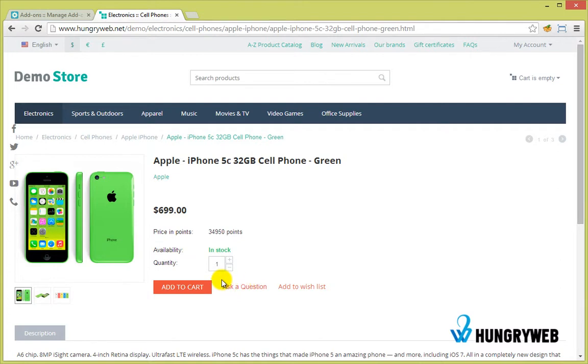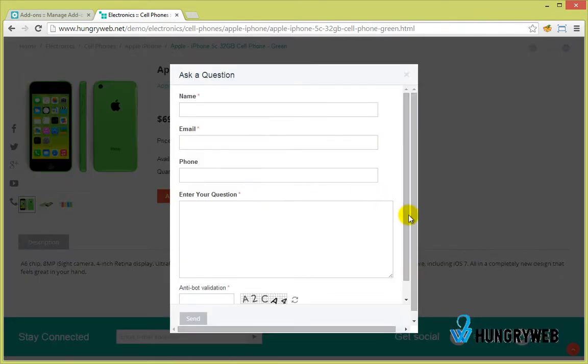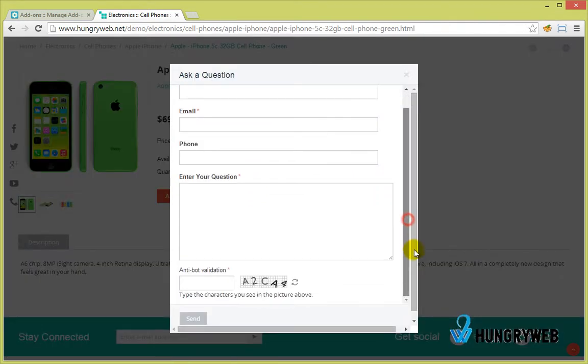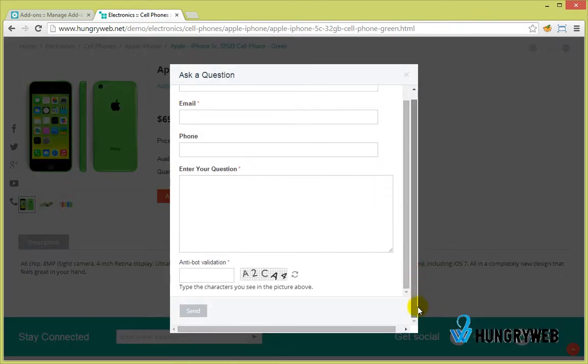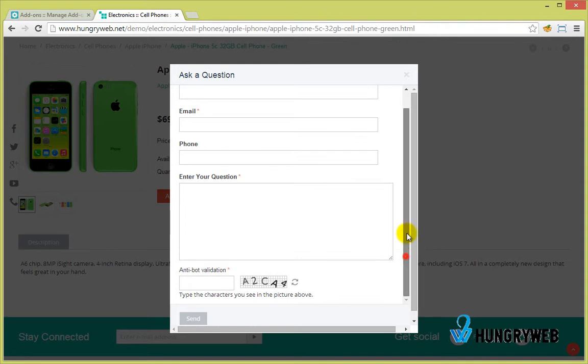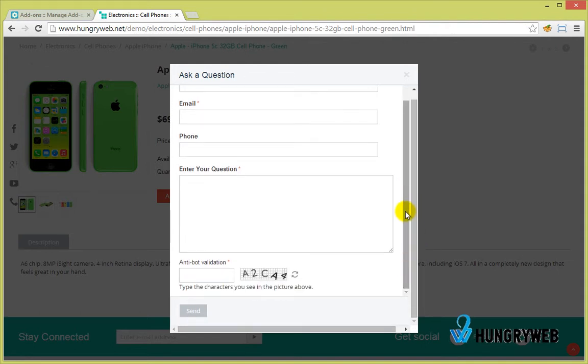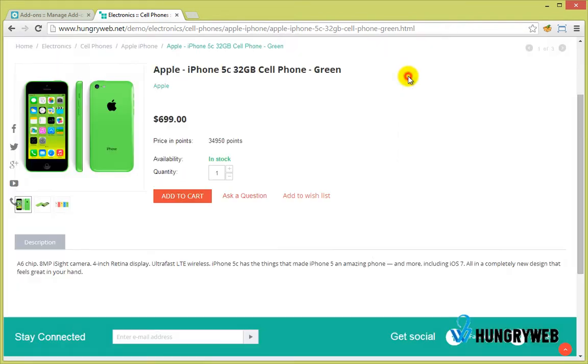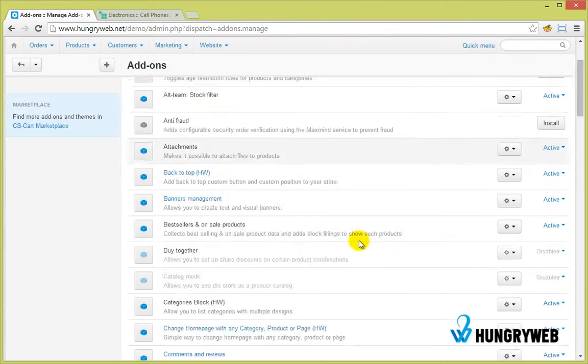Here's the Ask a Question feature as a pop-up.